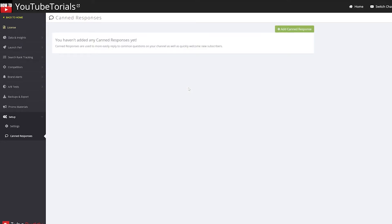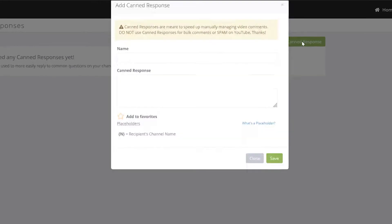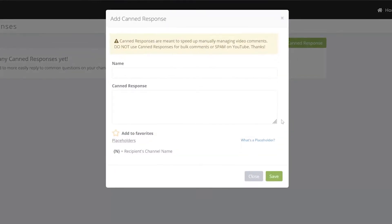That's going to redirect me to TubeBuddy's website where I can start adding some canned responses. So I'm going to go to the top right where it says add canned response and click on that.